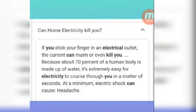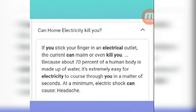Because about 70 percent of the human body is made up of water, it is extremely easy for electricity to pass through you in a matter of seconds. At a minimum, electrical shock can cause headache or a heart-beating effect.